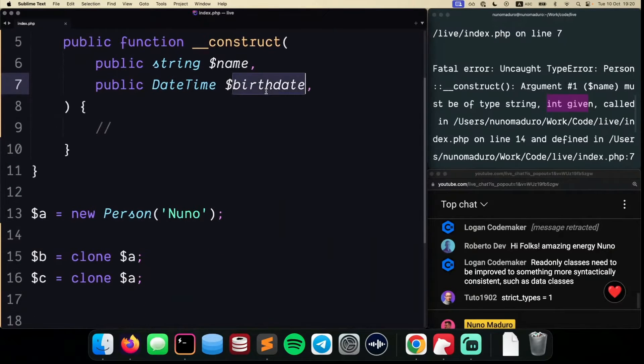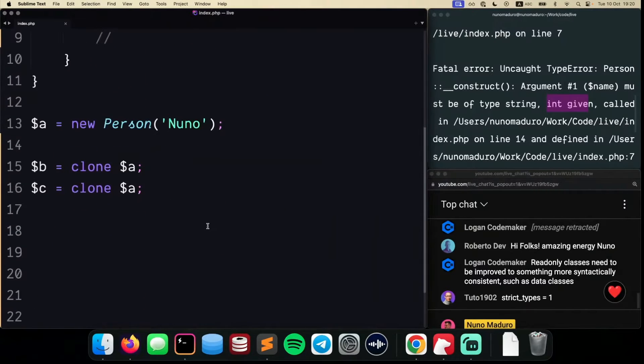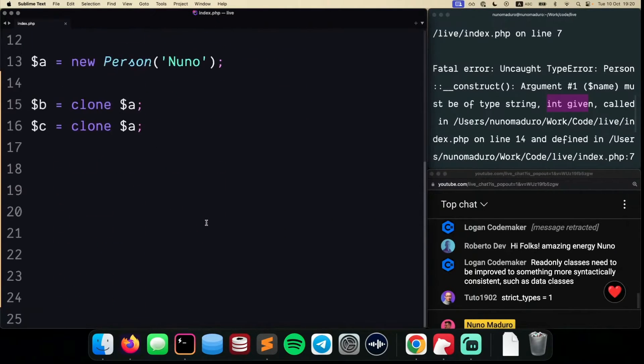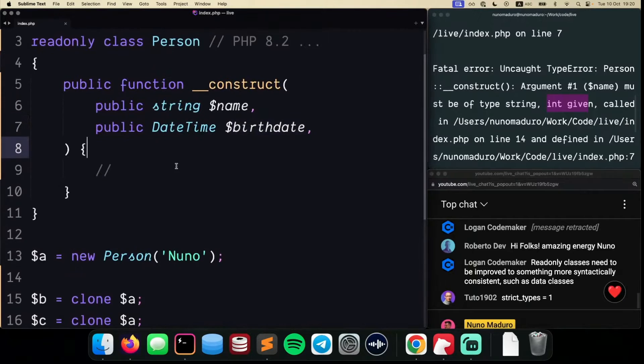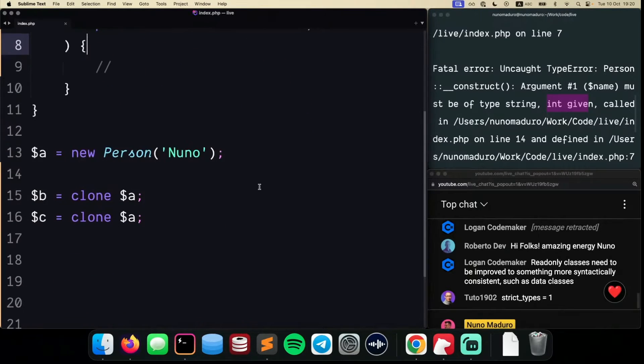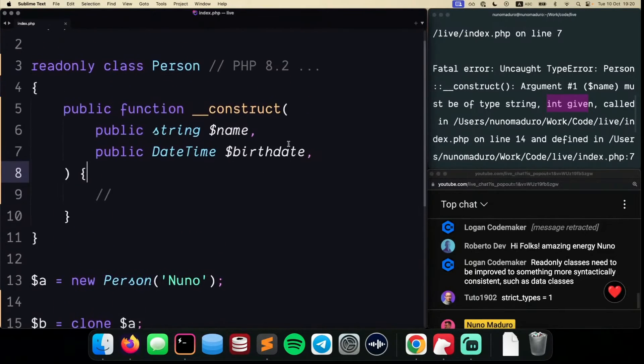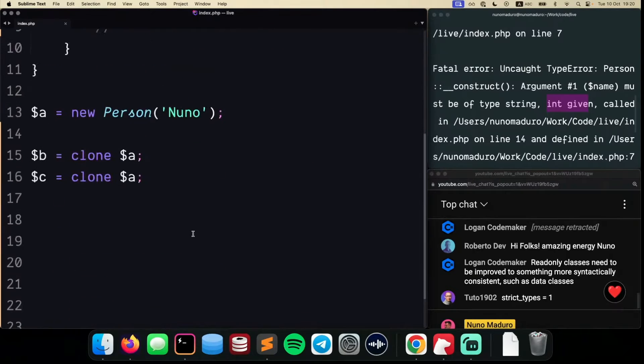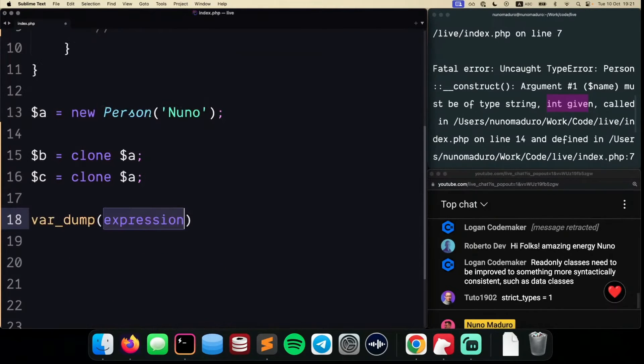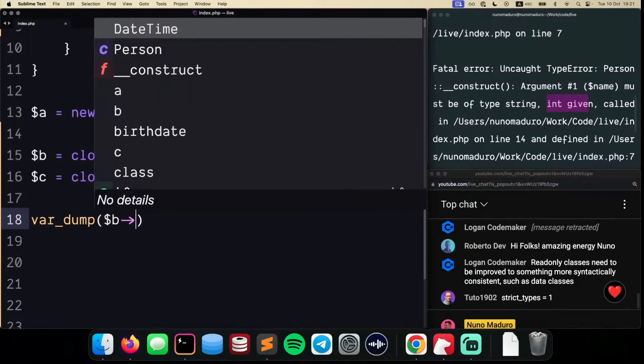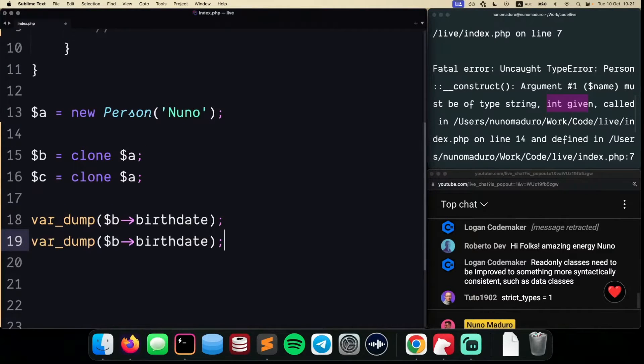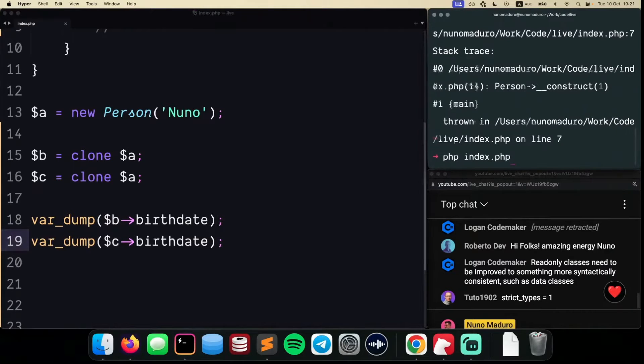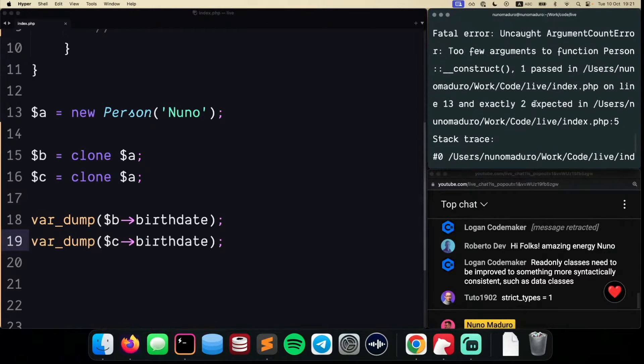Something I could do here is var_dump, for example, the birthdate of Person B, but also the birthdate of Person C. At the moment, this hopefully will be kind of the same. We have an issue here saying that we are passing only one parameter here.